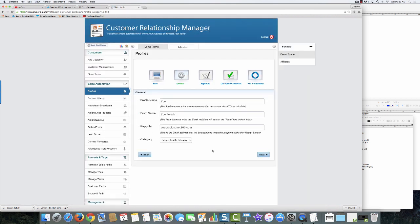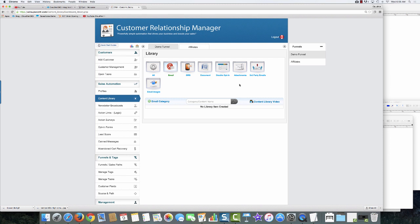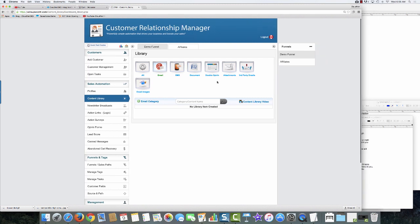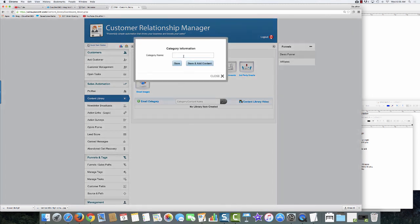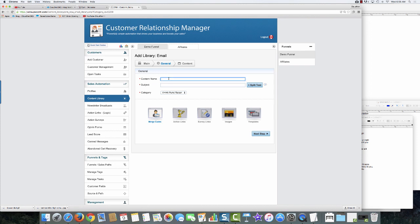The great thing about profiles is you can have as many as you want — multiple businesses running through multiple people — and then share all the content. You can combine content from your content library with the profiles and won't have to create duplicate content. Now I'll come in and create an email category — it's just like a folder for organizational purposes. Anytime you name something, it's all for your own organization; customers never see it.